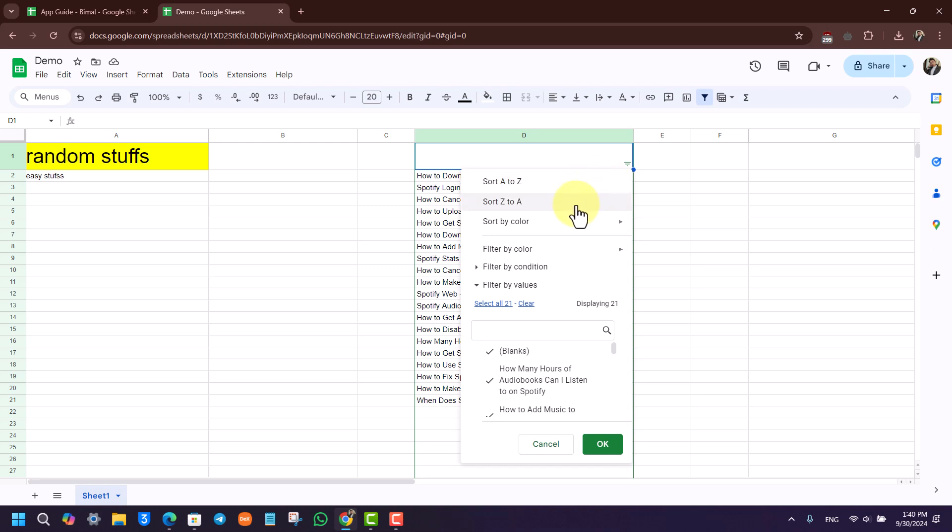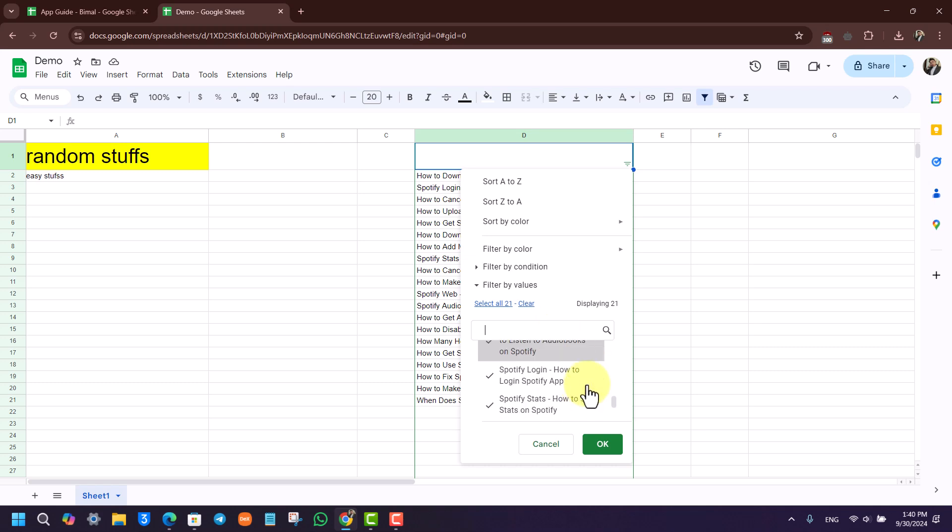Z to A, sort by color. You can actually just go ahead and then clear all of this depending upon whichever one you want.